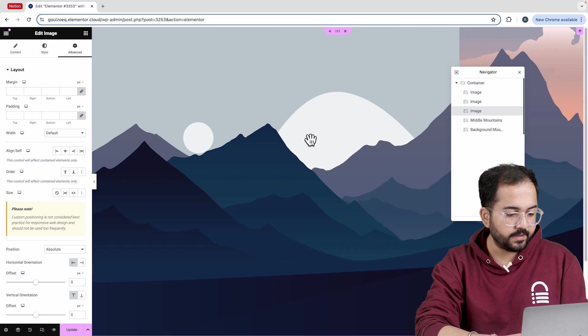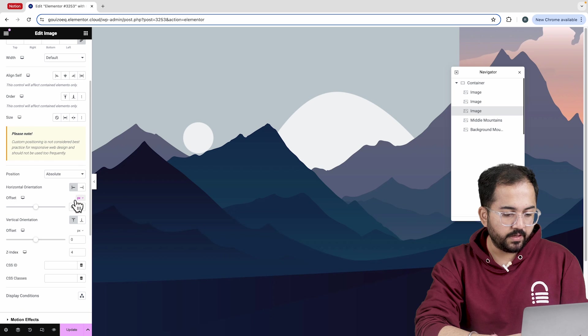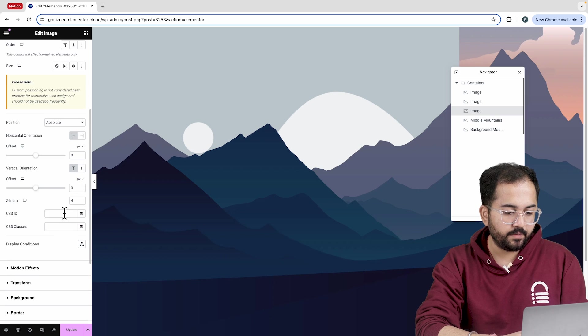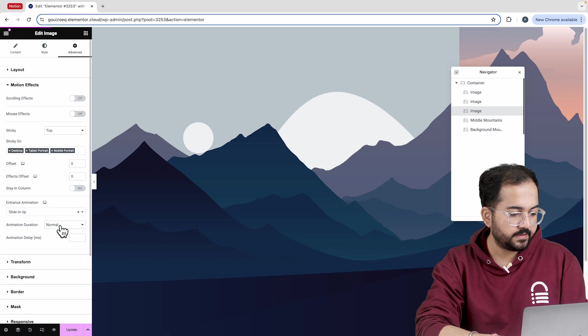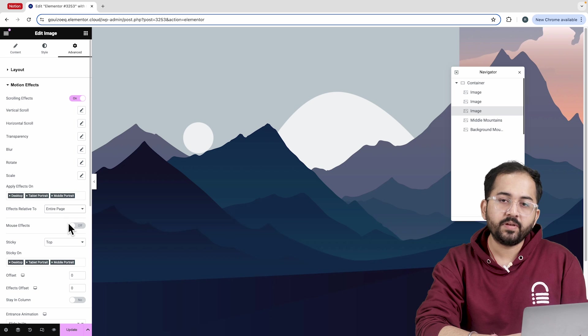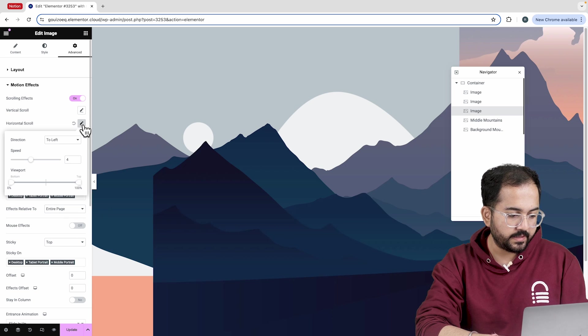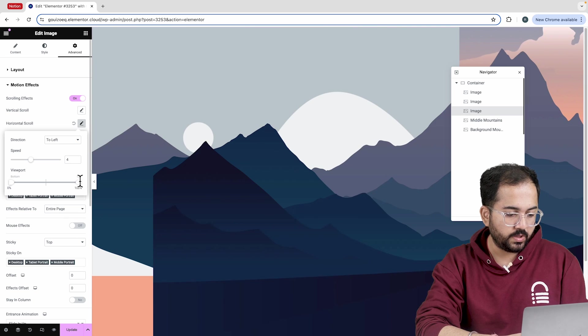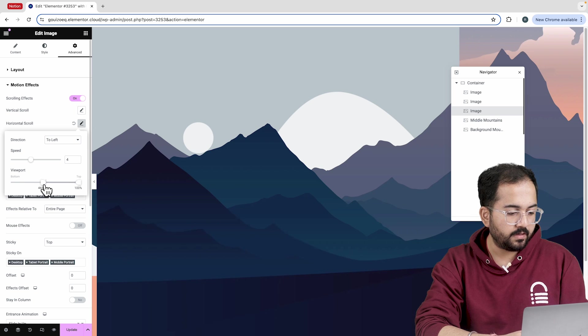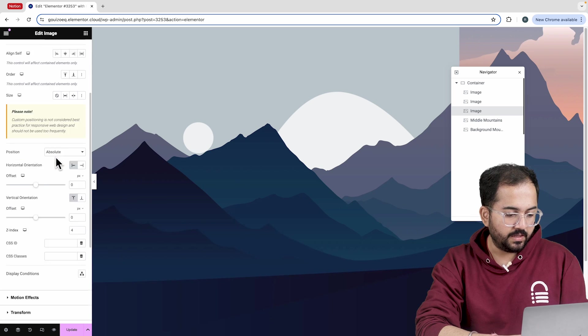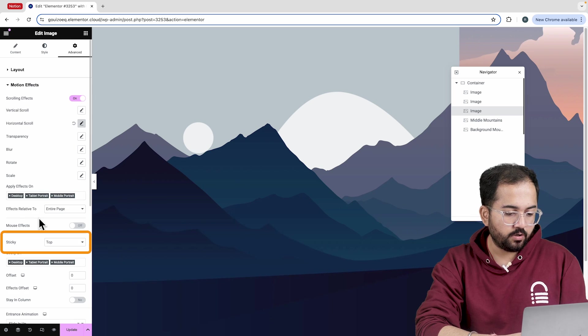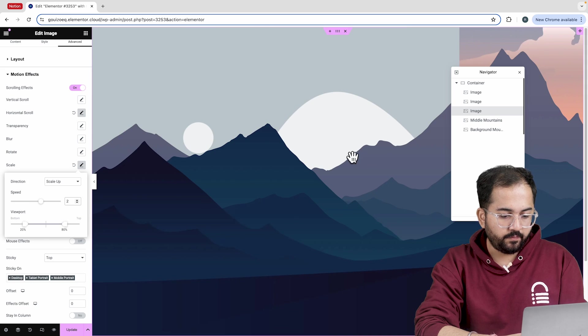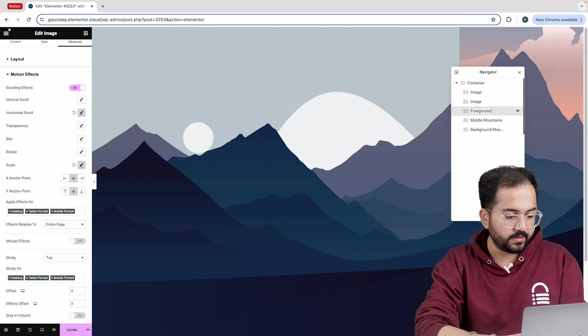Moving on to the next container, I'll set the z-index value to this. Then, I'll enable scrolling effects in the motion effects and set it to work on the entire page like the previous containers. Let's also set some horizontal scroll for this one and adjust the viewport and speed to match the other two mountain layers. I'll then choose the sticky option and see how it looks with top. Finally, let's rename this container as foreground mountains.